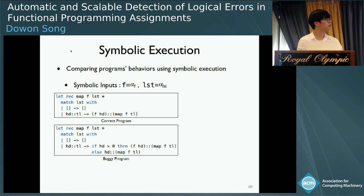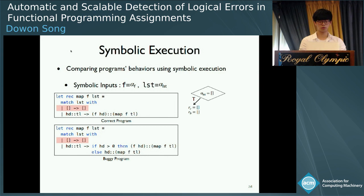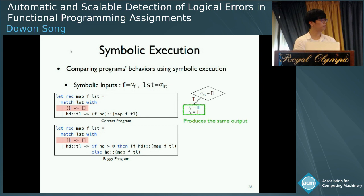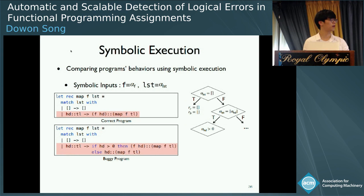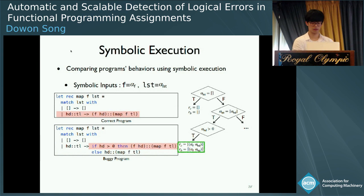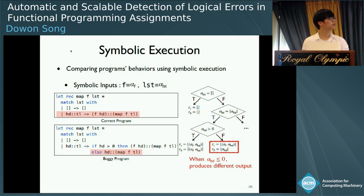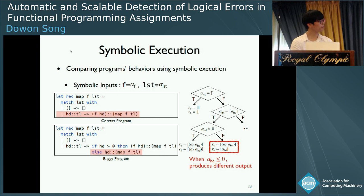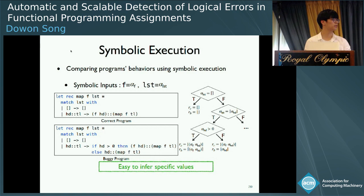Another approach is symbolic execution. It can generate the counter-example by comparing program behavior. Assume we are given two symbols, alpha-f and alpha-list, for the two arguments. When alpha-list is empty, the outputs of the two programs IC and IB are both empty-list, so it's not an error state. When alpha-list has one element alpha-head, there are two cases. If alpha-head is greater than zero, IC and IB are the same — not an error. If not, the resulting values are different, so it's an error state. By tracking the path condition to the error state, we can conclude that alpha-head must be less than or equal to zero to be a counter-example. Using symbolic execution, we can easily infer specific values which trigger the error.